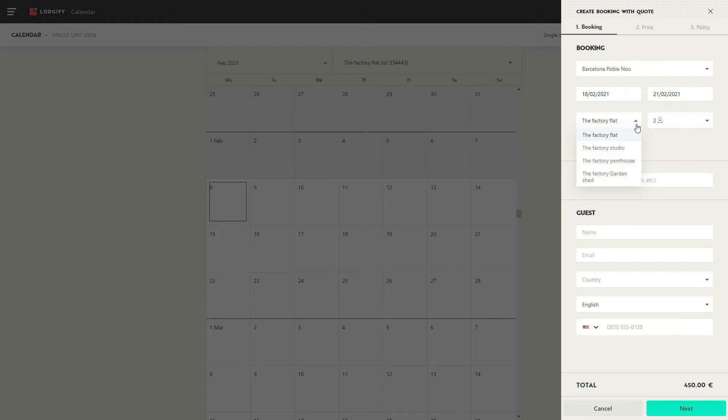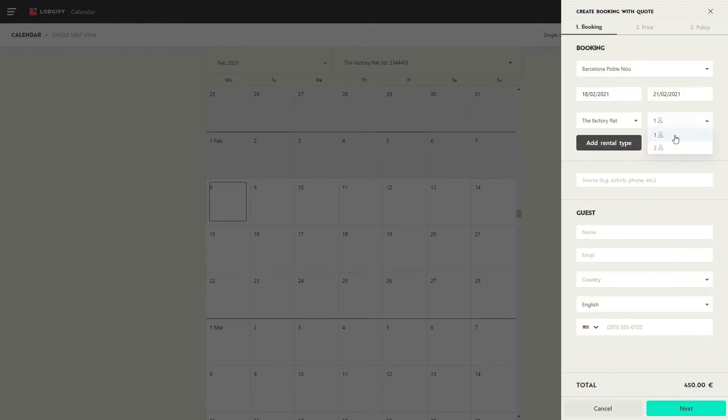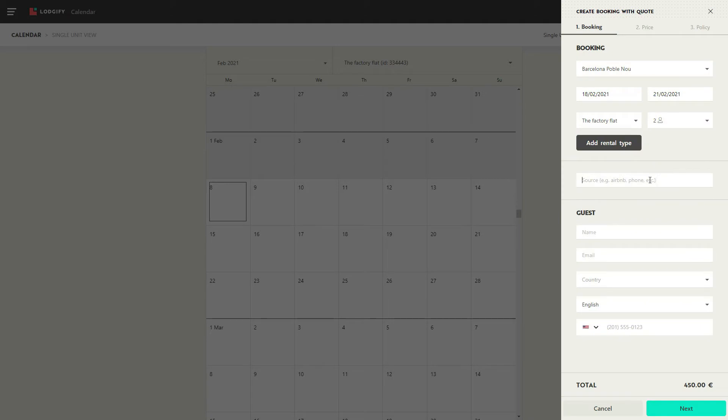In case you have different rental types, select one and choose the number of guests. You can add how this booking was made, and then fill in the lead guest details.